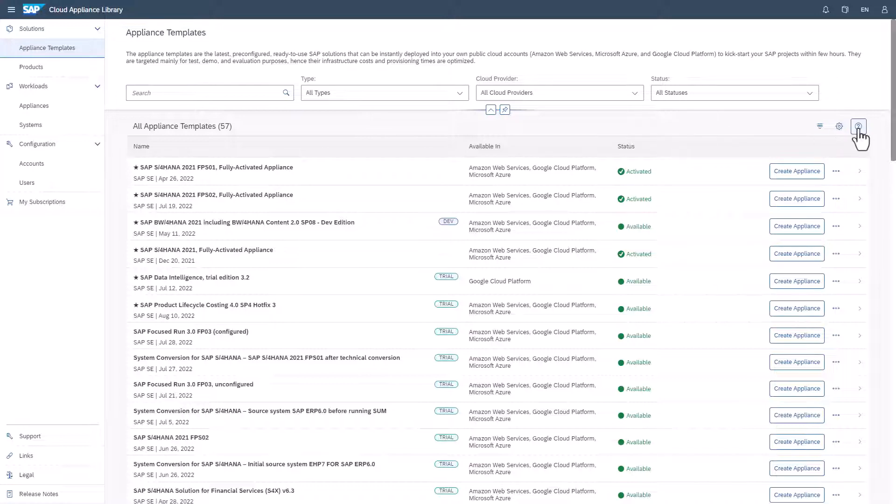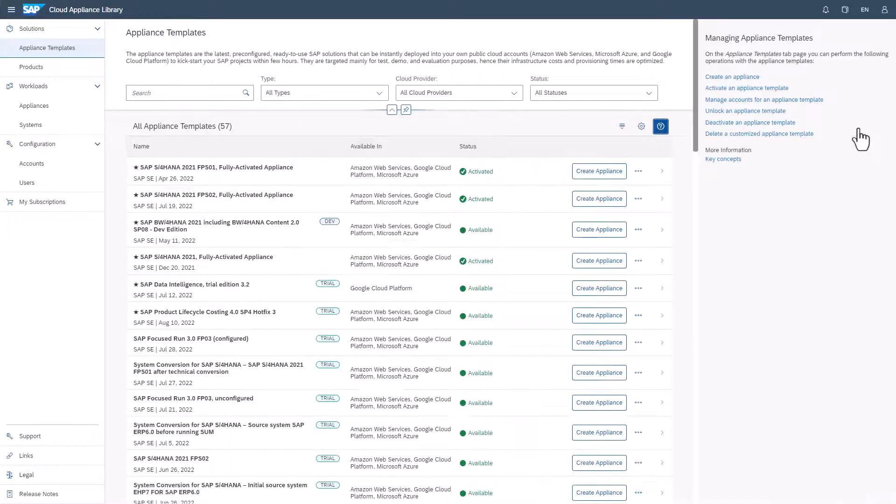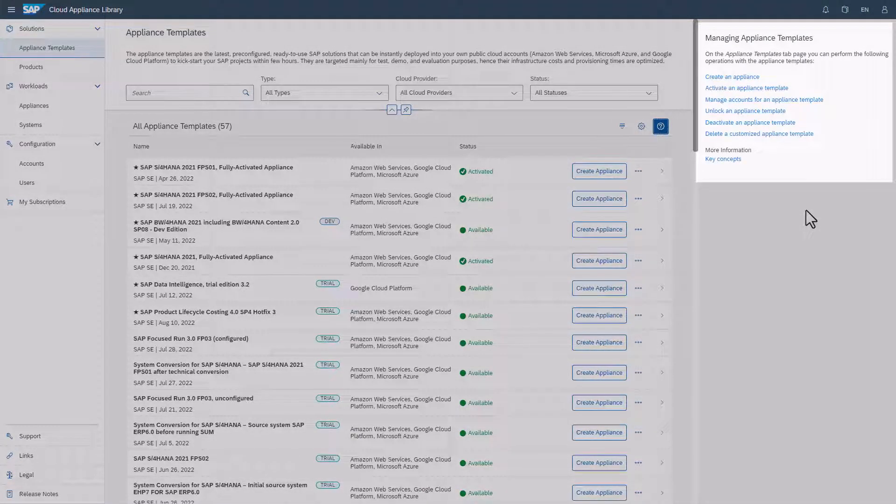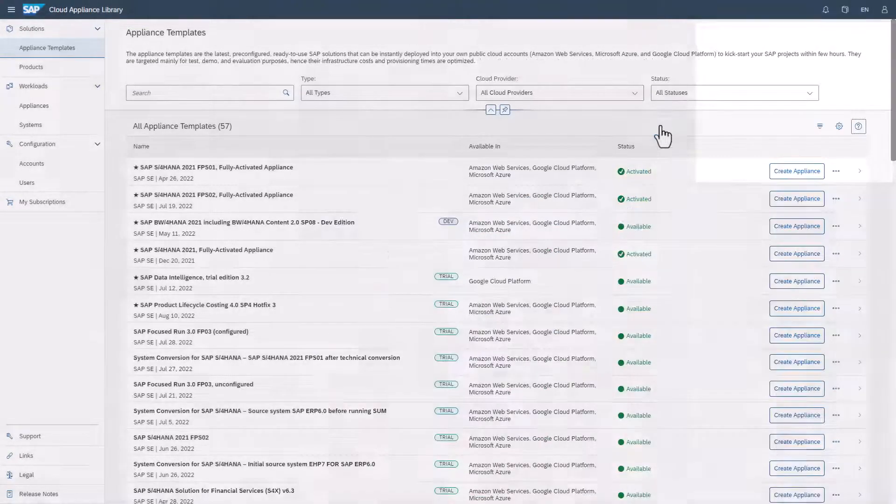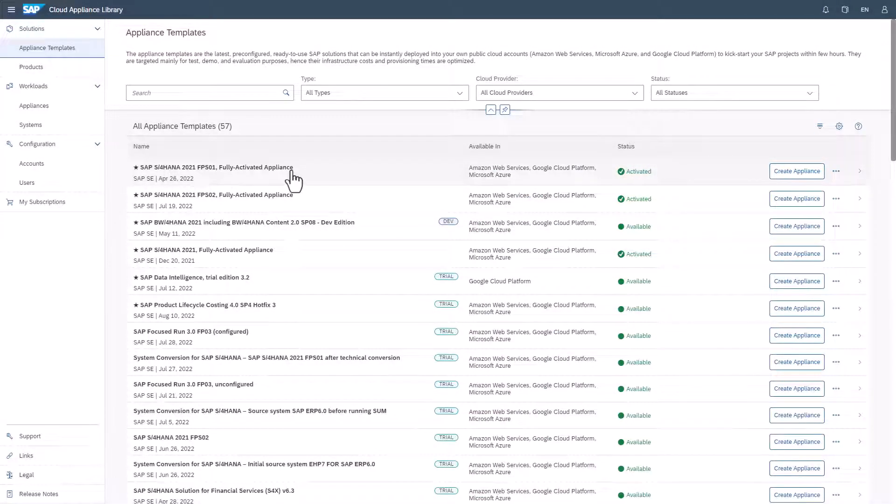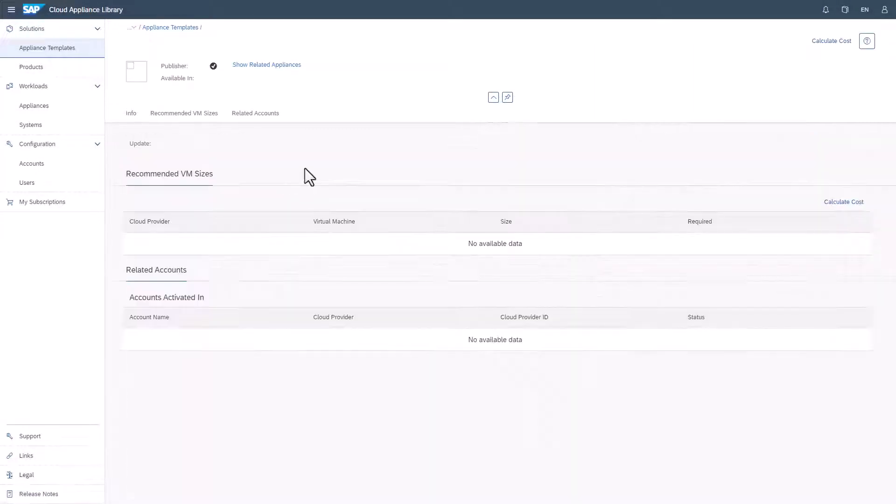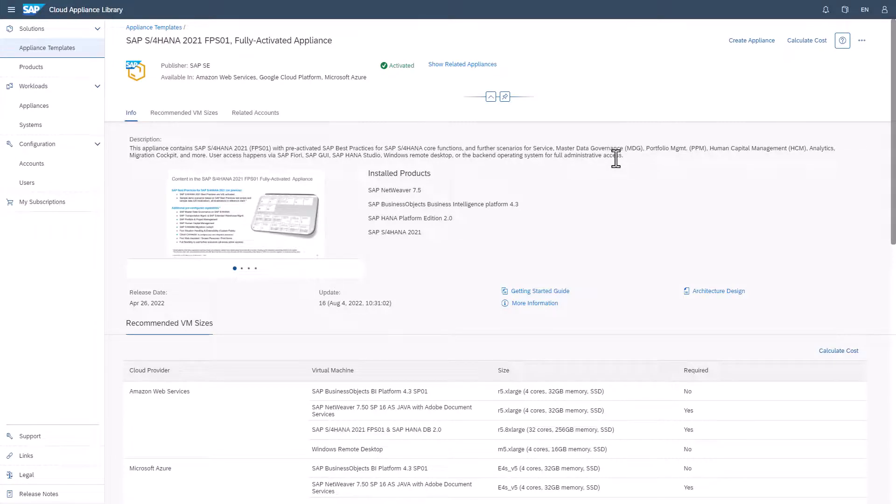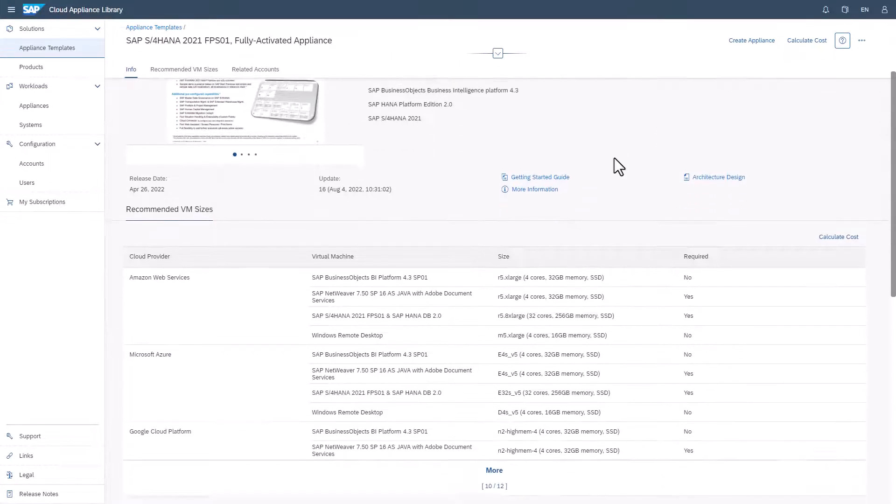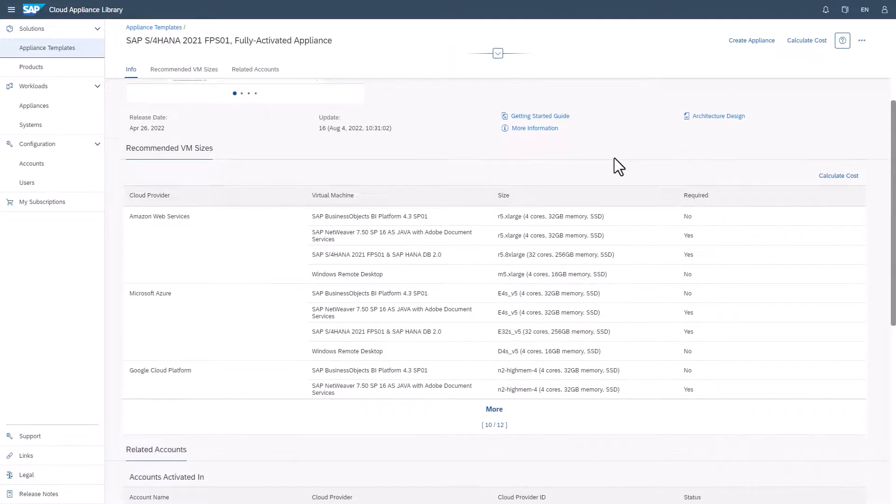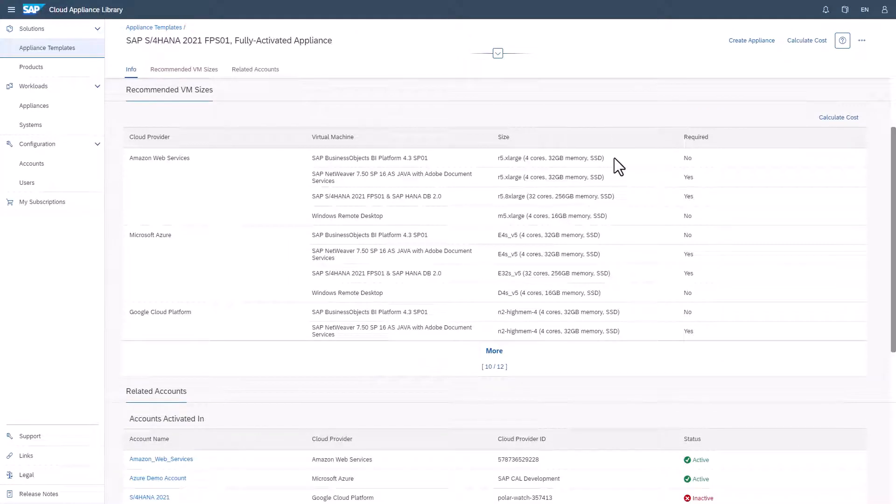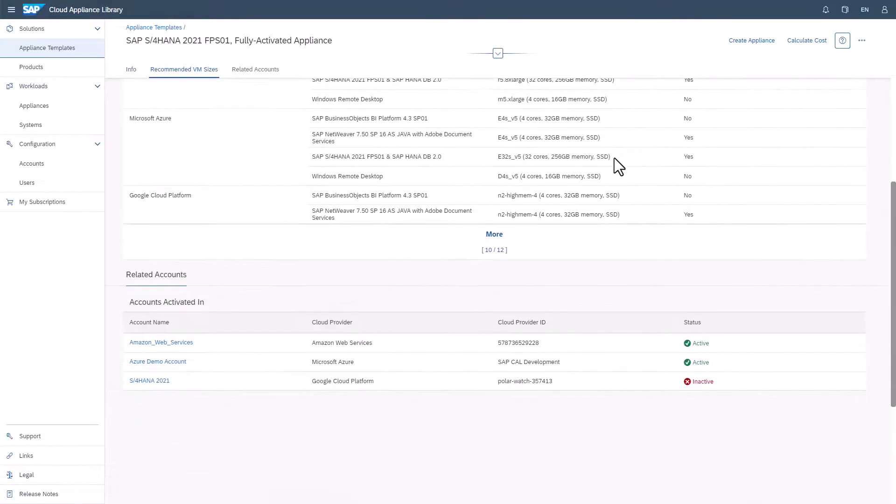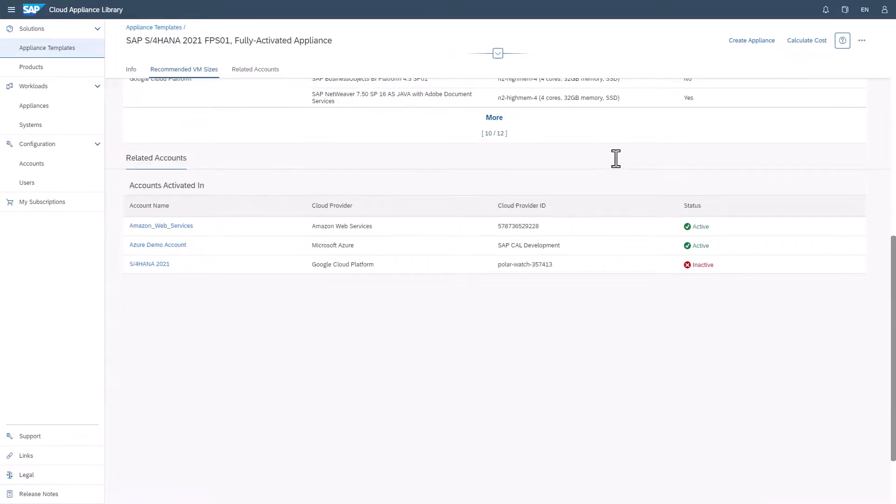Note the context help in the overview screen where you can get guidance on the terminology and procedures you can execute from here. In the details about an appliance template, you will find a description of the content, the installed products, and an overview of required and optional virtual machines needed to run it. Supporting material is linked here too.